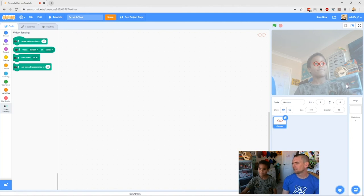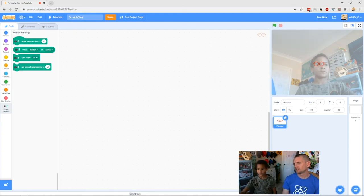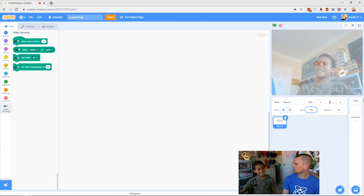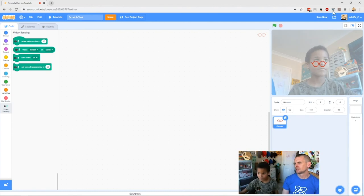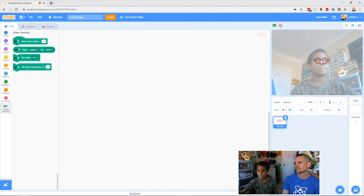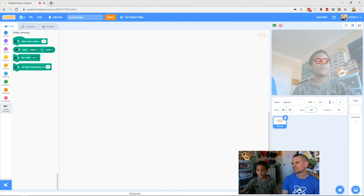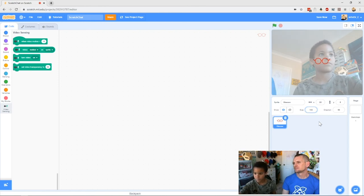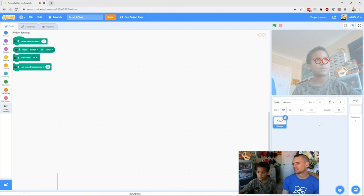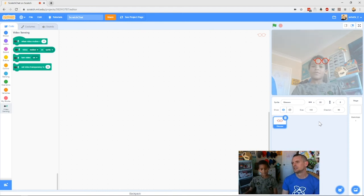Sit comfortably in the screen and move the sprite so it covers your face. The glasses aren't quite big enough, so let's use the size block underneath the video. It's at 100 now — we probably want about 130 to 135. Let's try 135 and see what we get — we can always change the size again. Yeah, that looks fine.